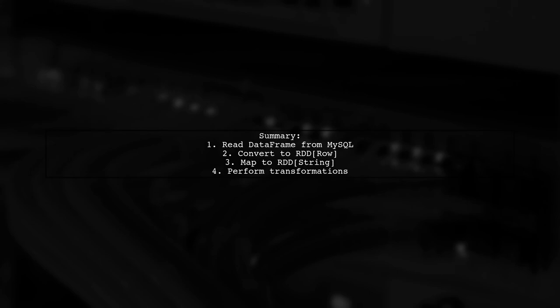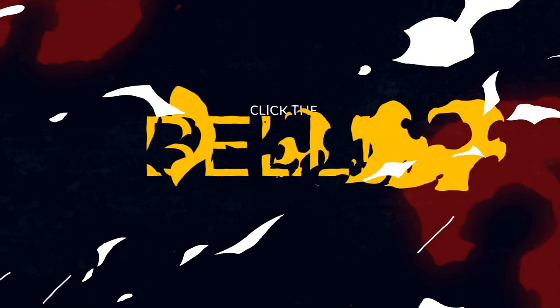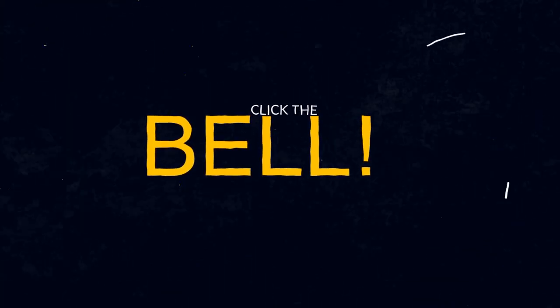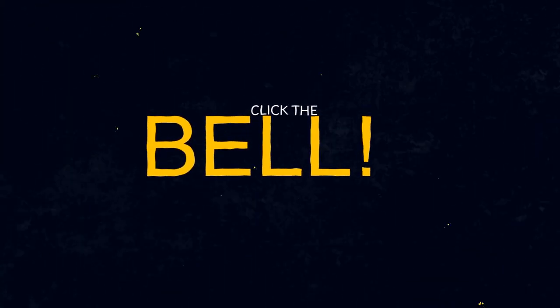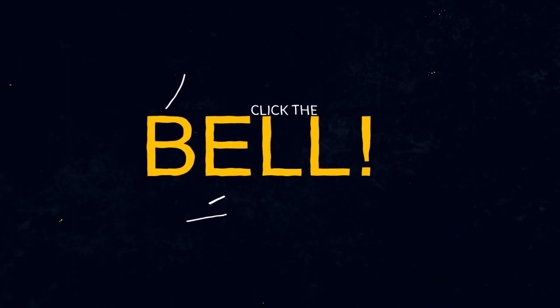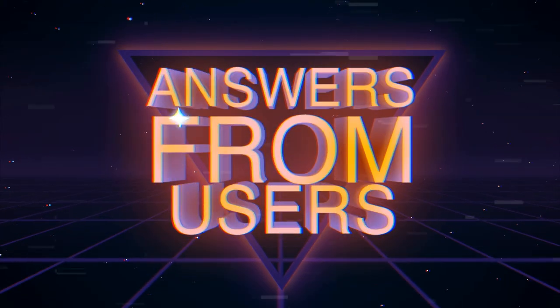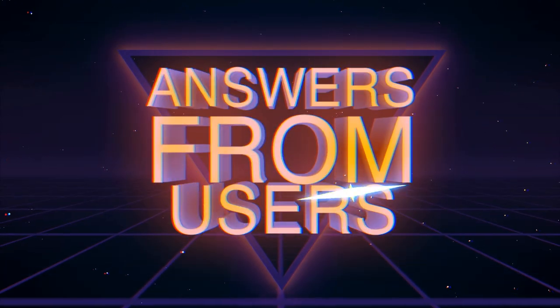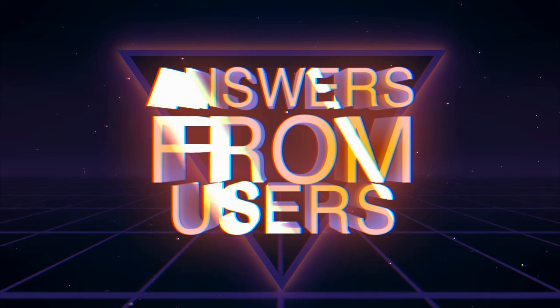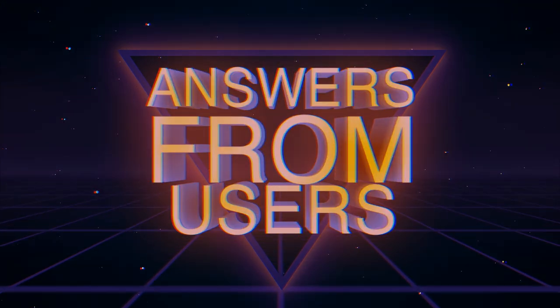In summary, we read a data frame from MySQL, convert it to an RDD of rows, and then map it to an RDD of strings for further transformations.